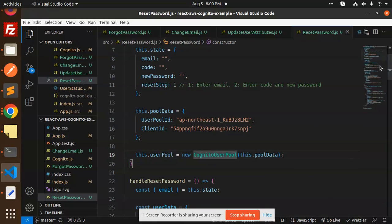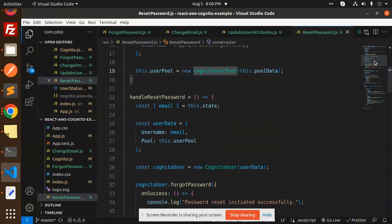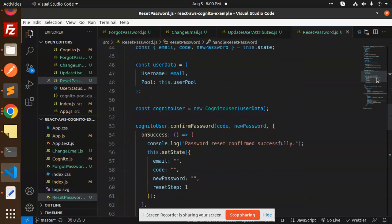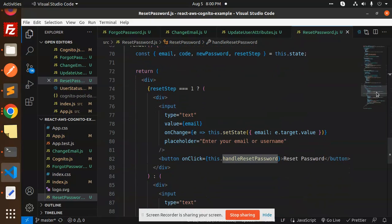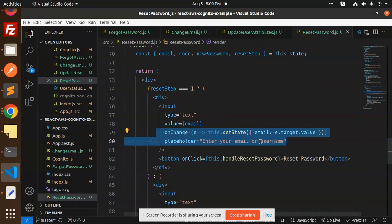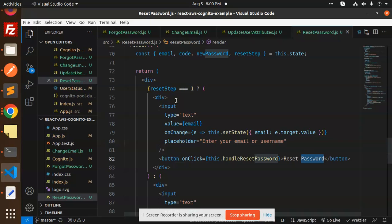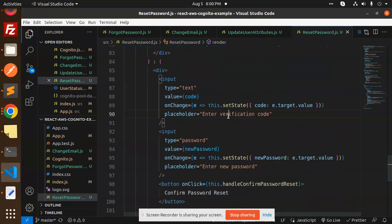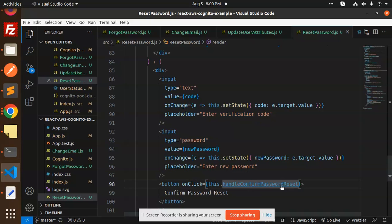We are using the pool Cognito, and there's a function called handleReset. First, let's look at the UI — by default it shows the enter-your-email field and the reset password button. Once that step is done, we move to the next step: entering the verification code and the new password.